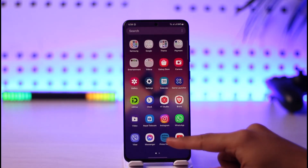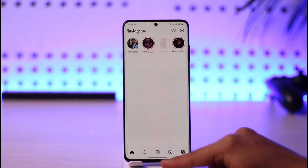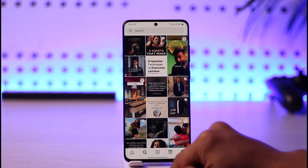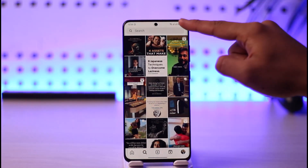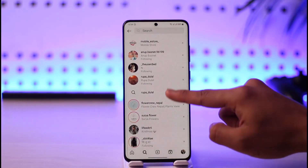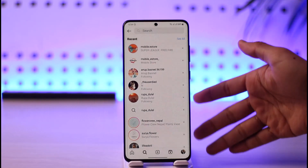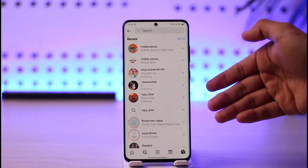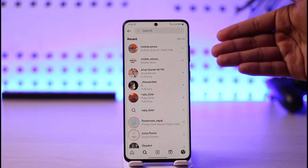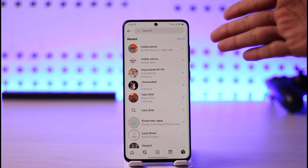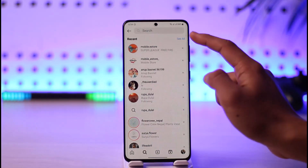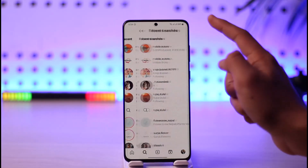First of all, open the Instagram app, then come to the search button. Now, let's say you're trying to search for somebody — you'll see a list of people here. These are not suggested people; these are the people you've searched for before, and this is actually your search history.